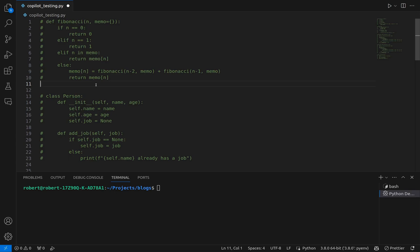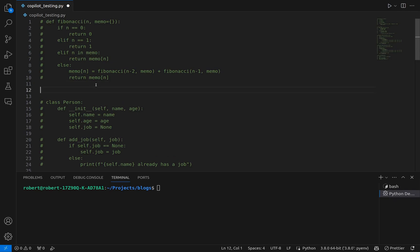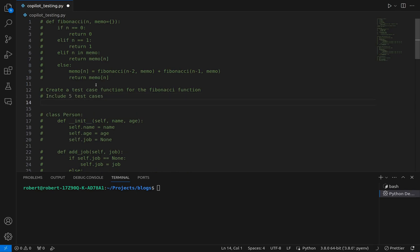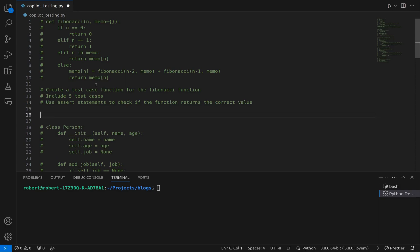Let's get started with our Fibonacci function, and let's begin by using a prompt — writing a comment. So let's write: 'Create a test case function for the Fibonacci function, include five test cases, use assert statements.' I like that autocomplete suggestion there. Let's see what it does with that.